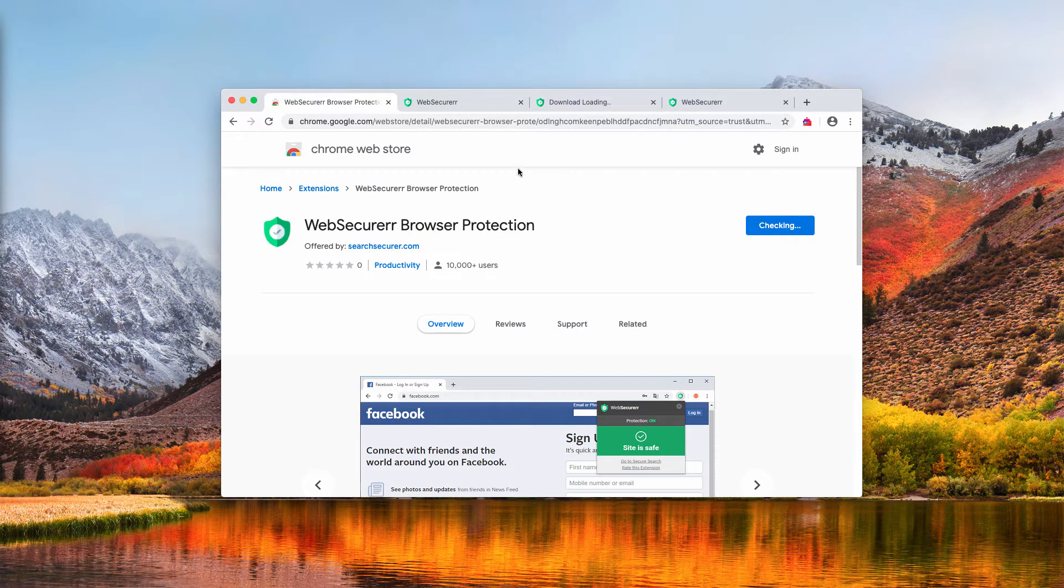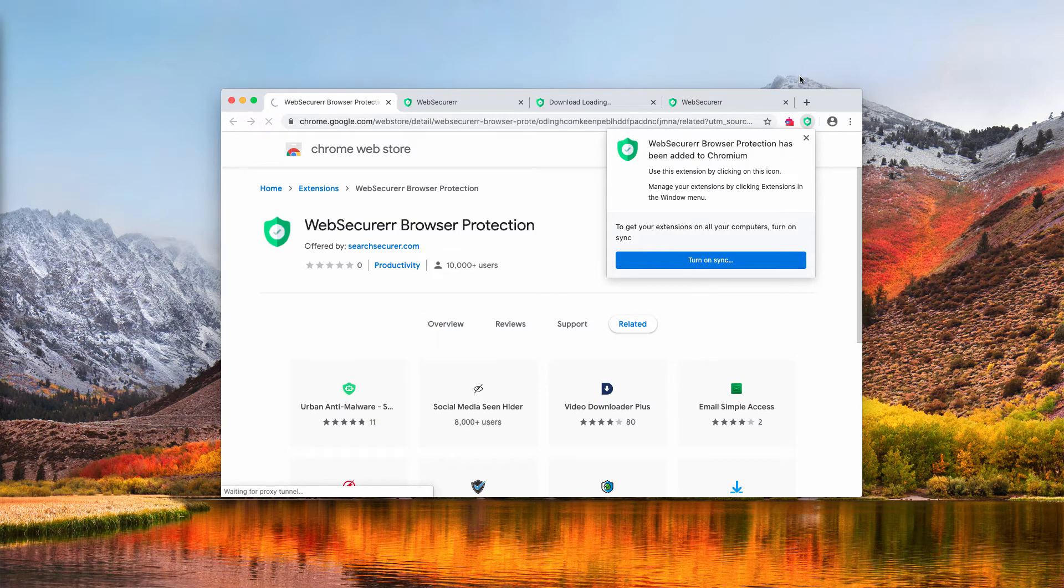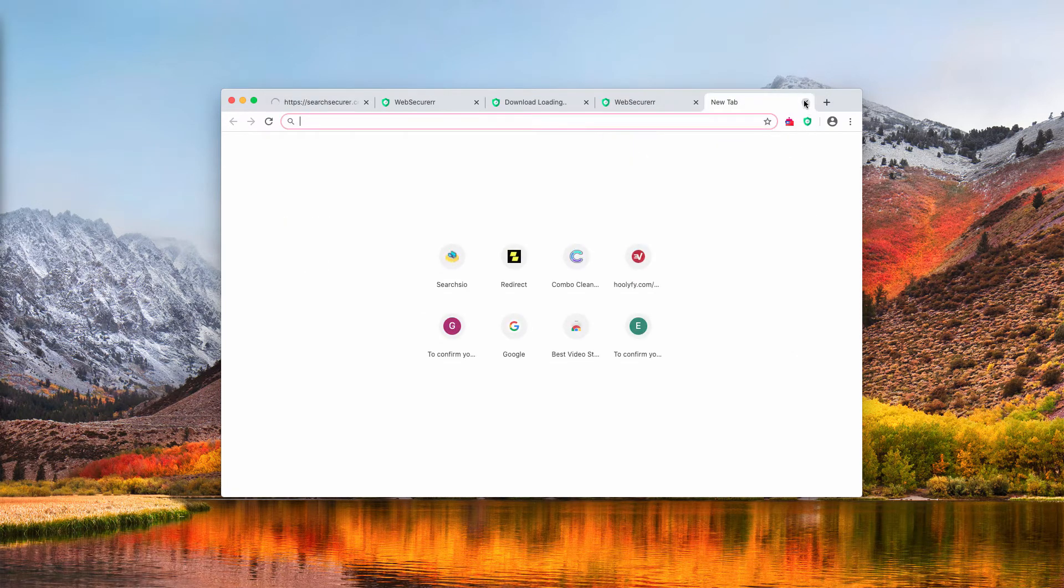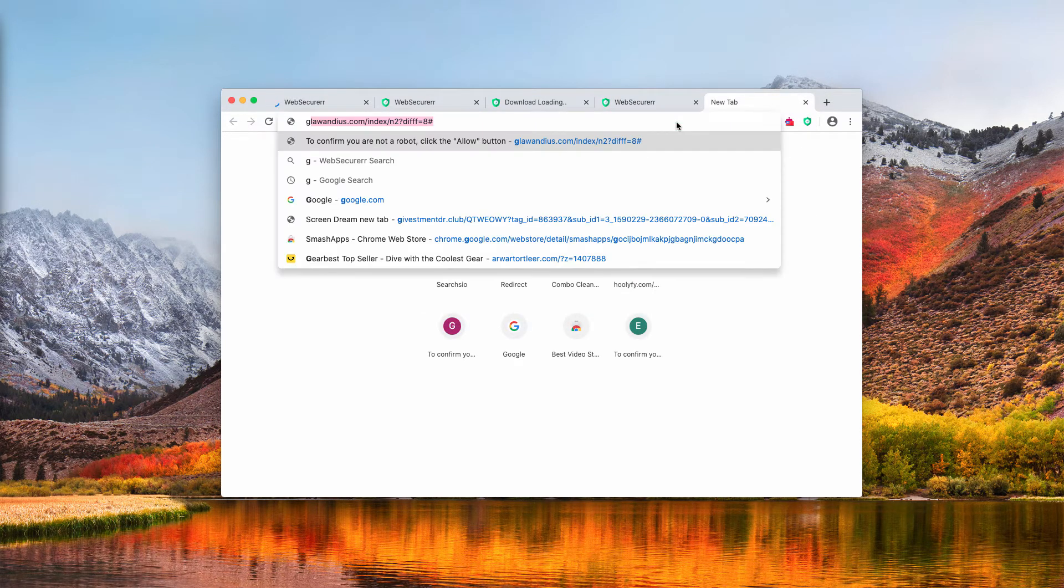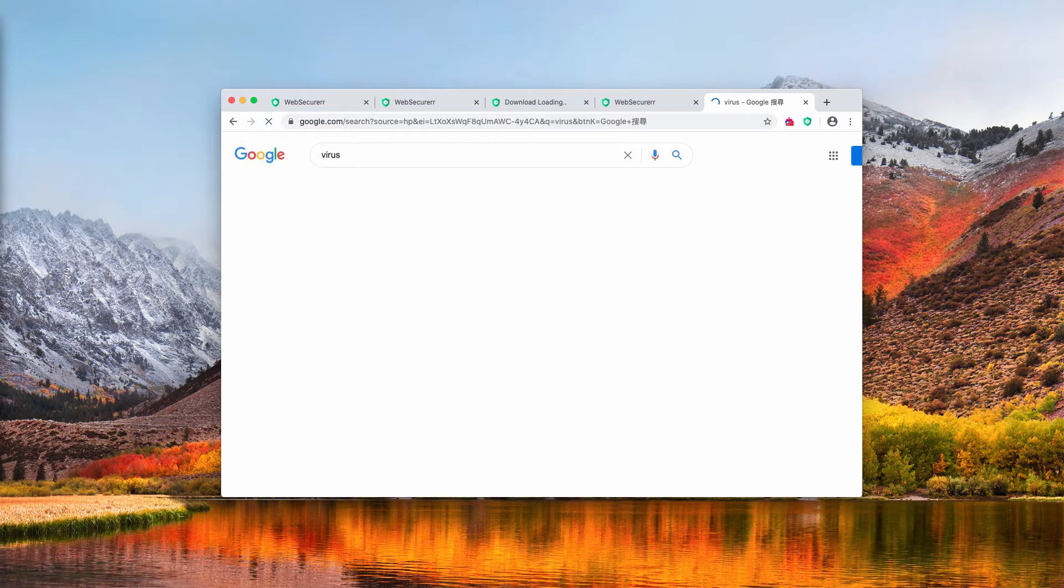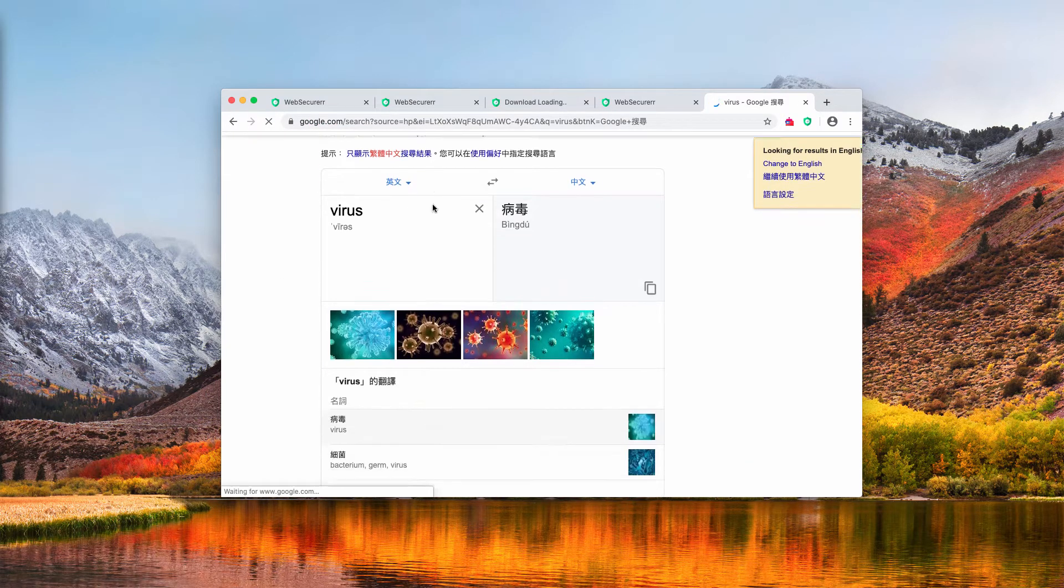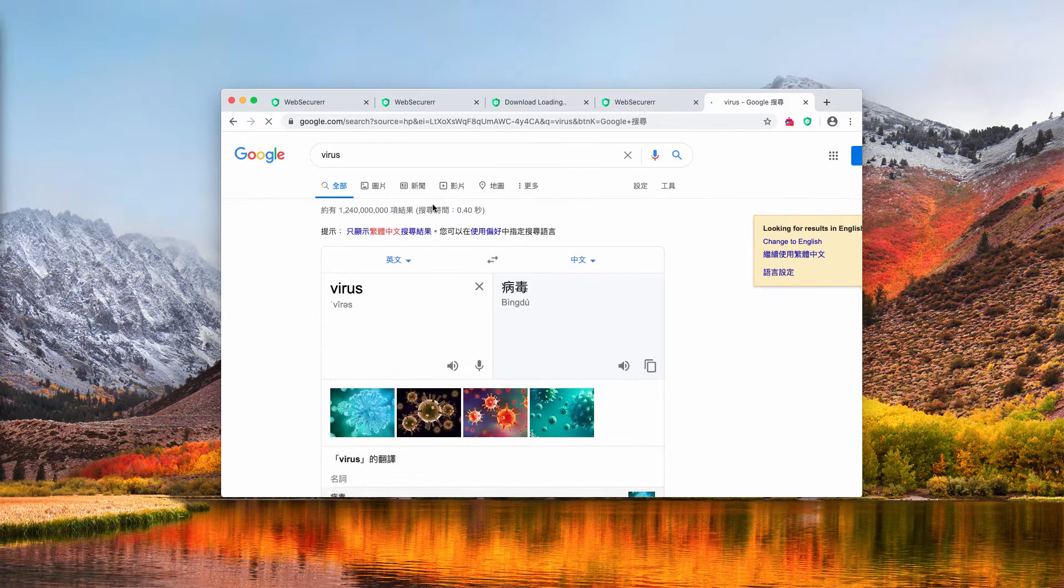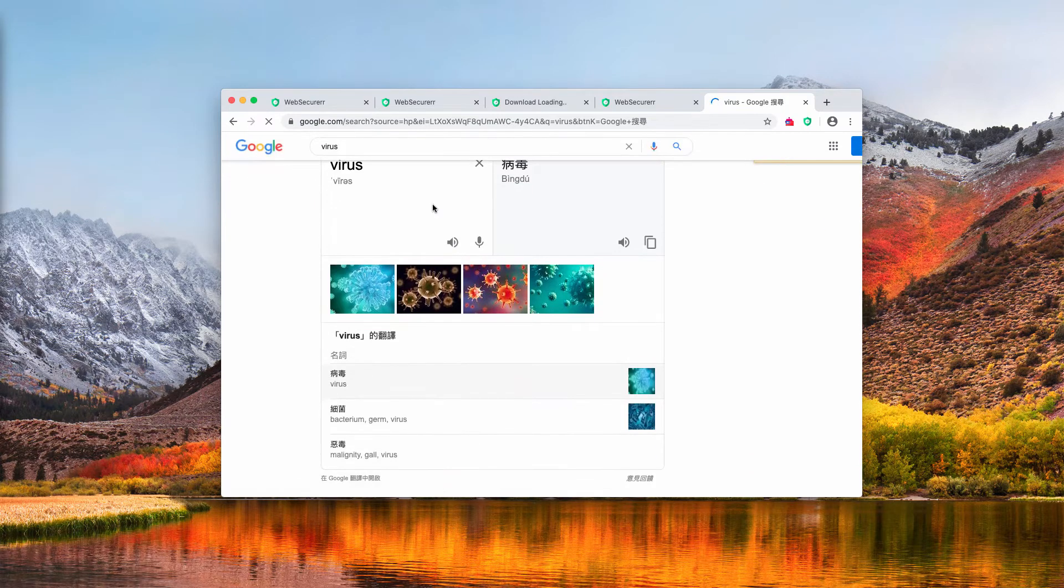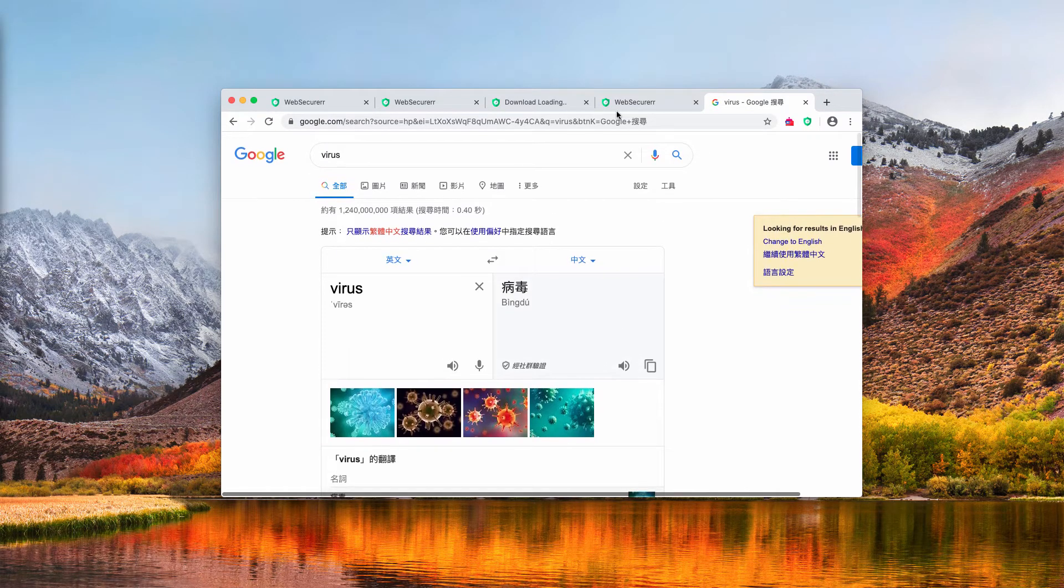I'm going to add this extension on purpose to demonstrate what happens with your search results. When you submit some search queries through Google, you will notice that there is a lot of ads popping in your browser.